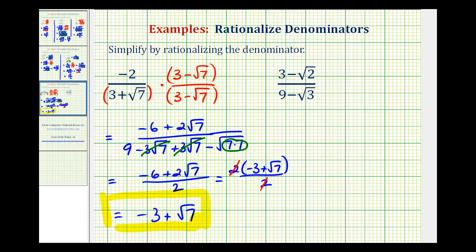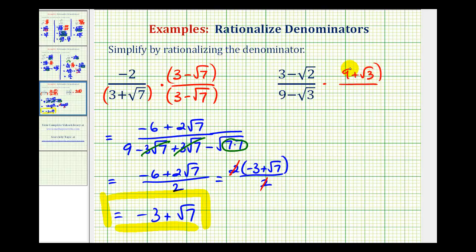Let's take a look at our second example. We're concerned about having the square root of three in the denominator, and since we have a difference here, we'll multiply both the numerator and denominator by the conjugate of nine minus square root of three, which would be nine plus square root of three. And again we'll put everything in parentheses to help us multiply correctly.